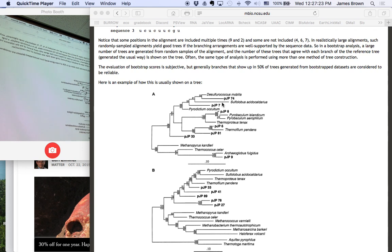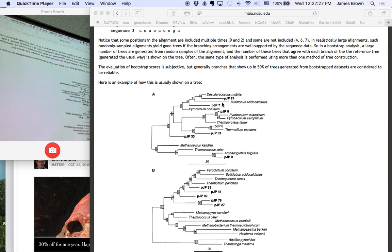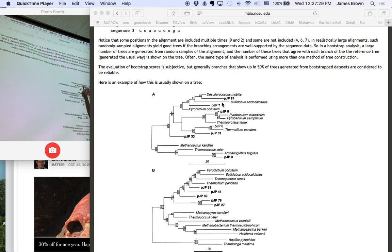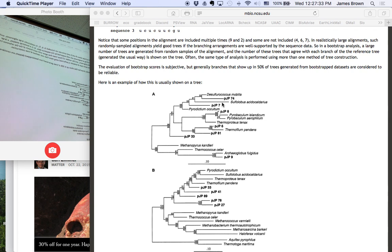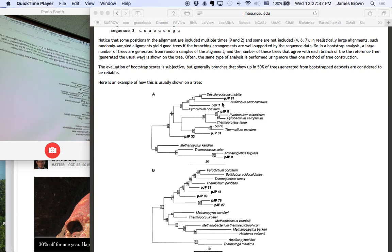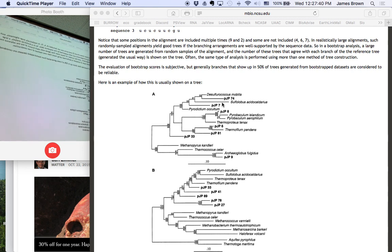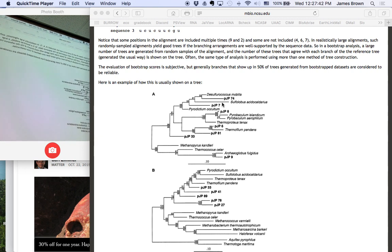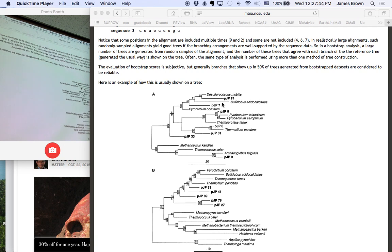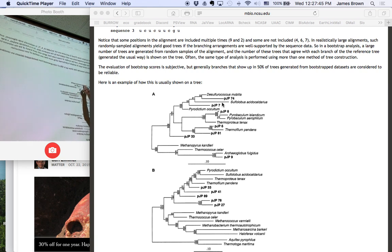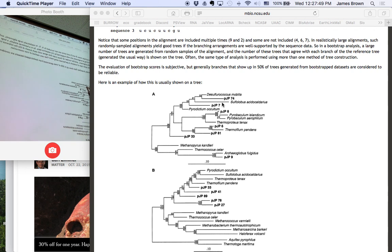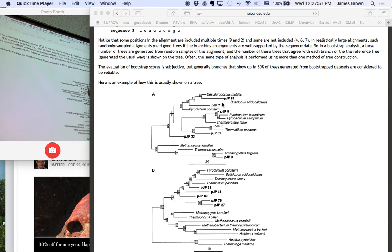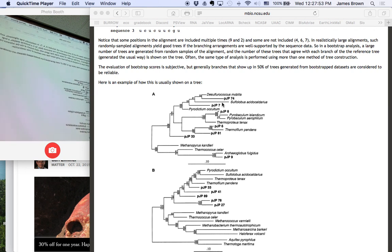So, for example, in this case, in 68% of trees, all of these sequences were together in one group to the exclusion of all the rest. That's what this branch is—it's a branch that separates all these sequences from all these sequences. 81% of trees had these three sequences together to the exclusion of the rest. 55% of trees had the Sulfurococcus and the PJP 74 as specific relatives.